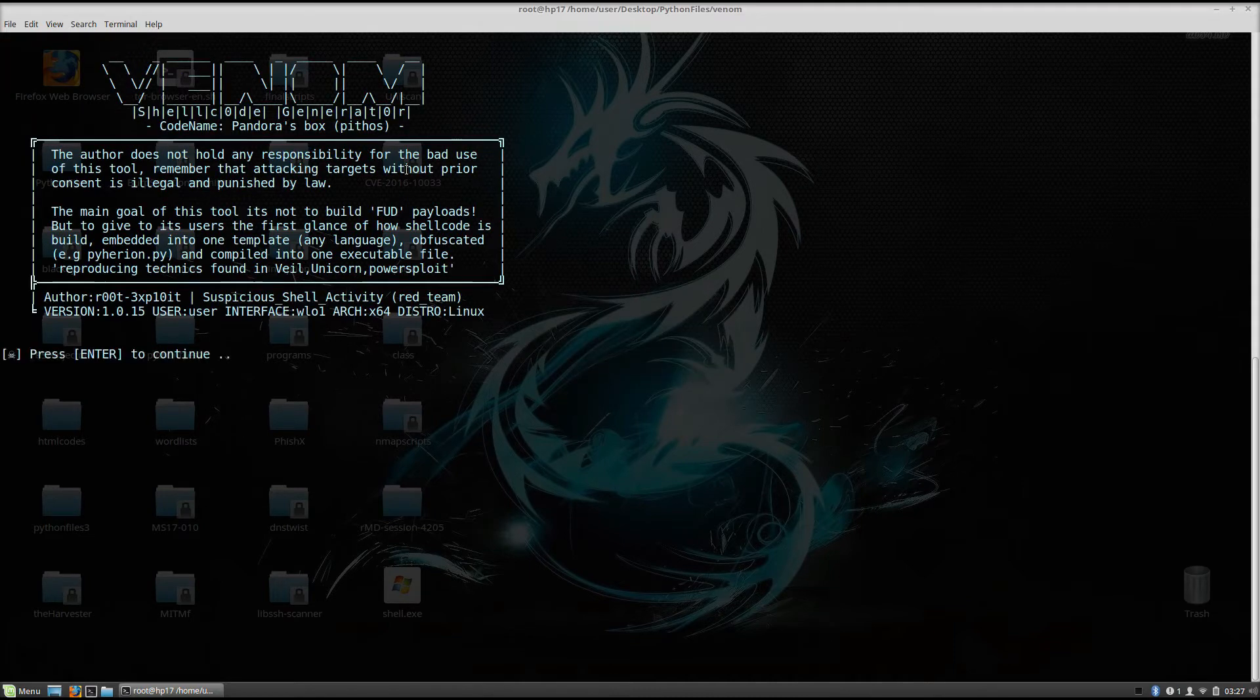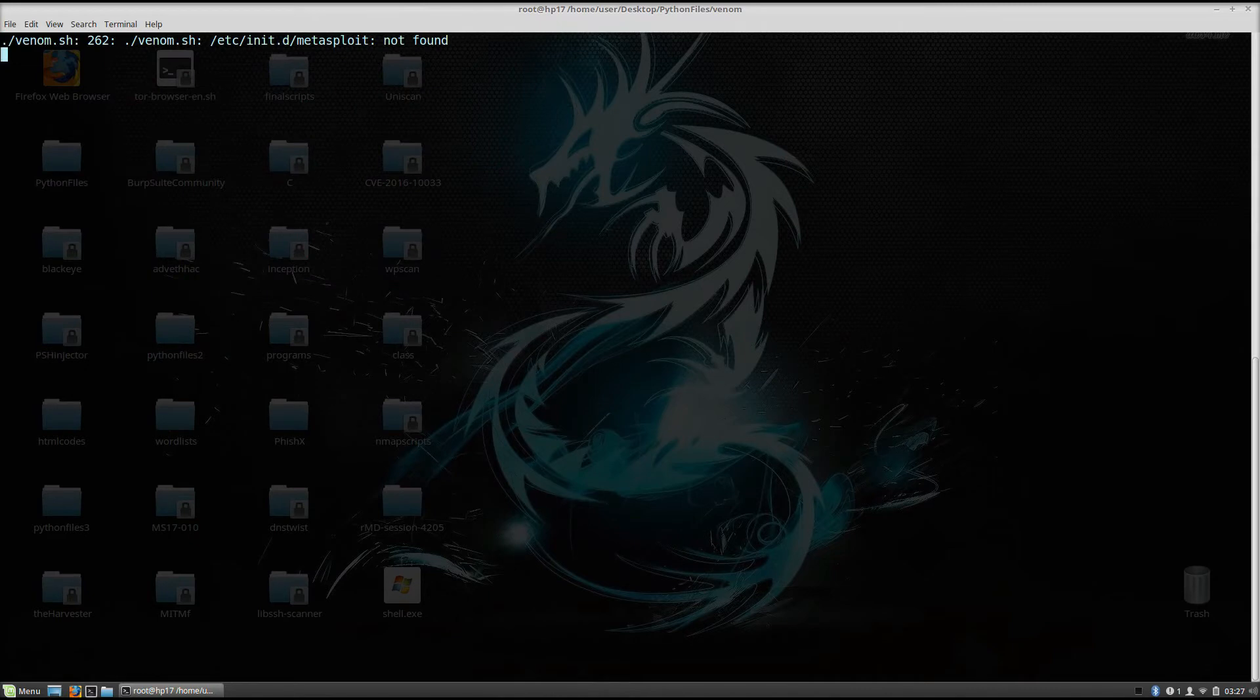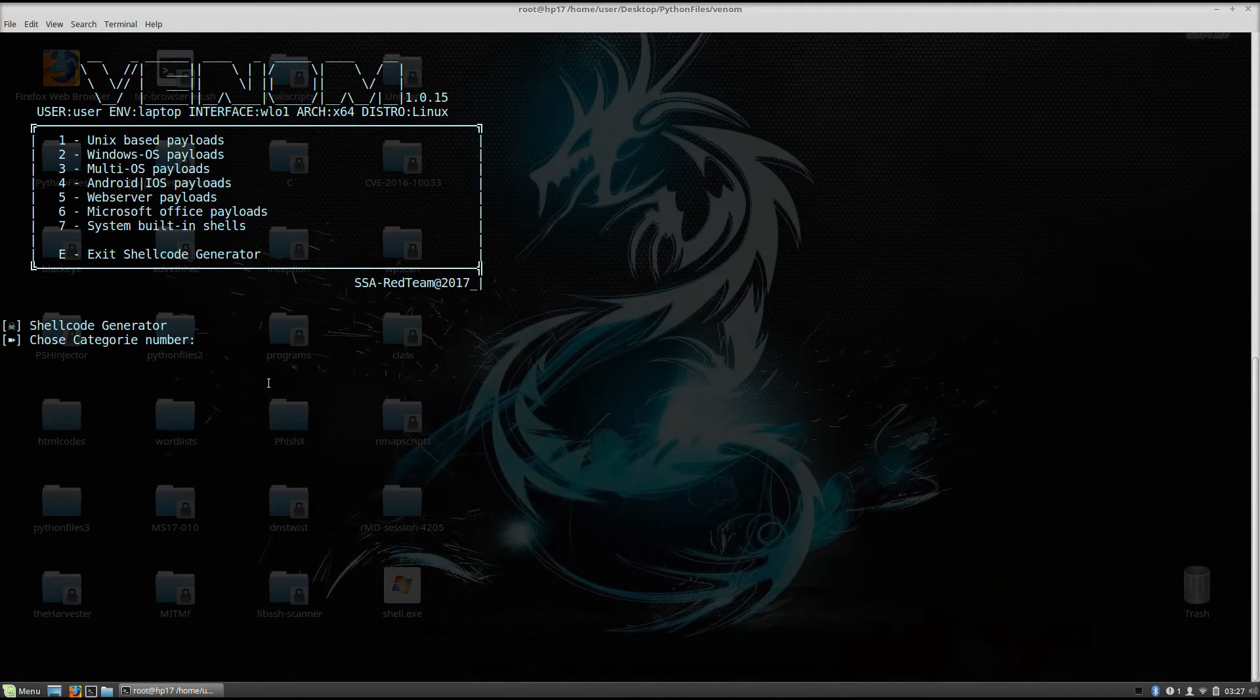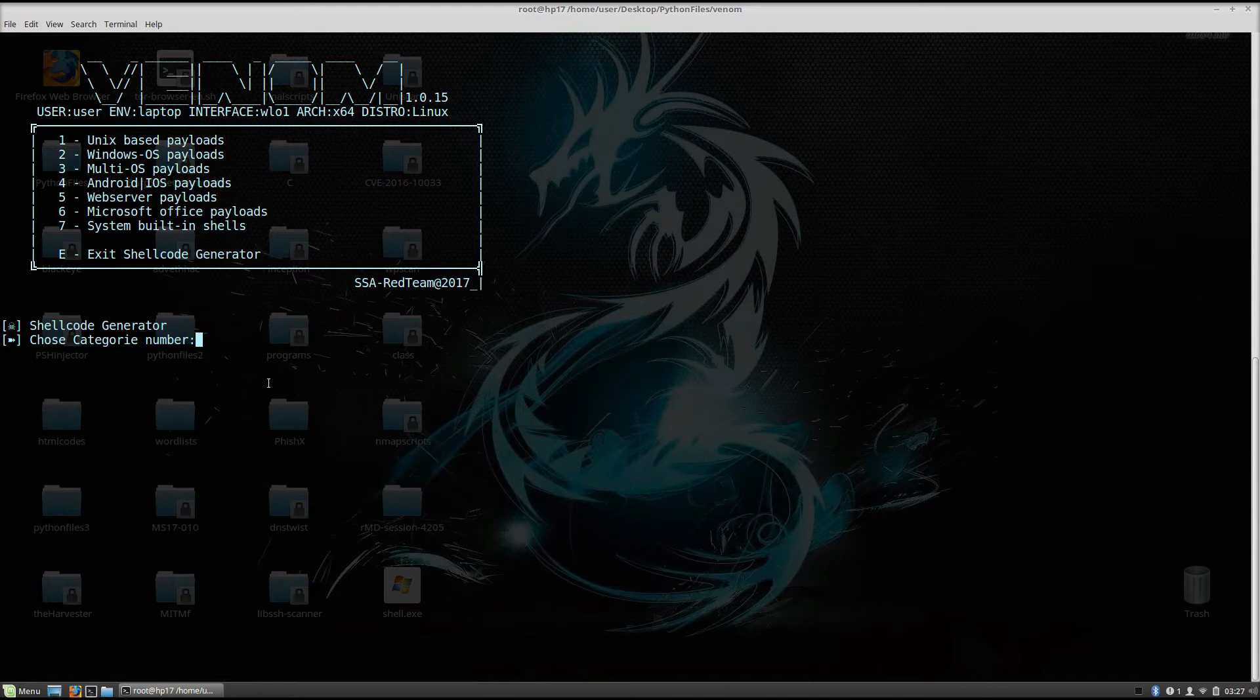Click here enter and it will open this welcome box right here with the banner. Press enter to continue, we press enter, and it will ask us which shellcodes do we want to generate. Now as we can see right here, it doesn't only generate Android and iOS payloads, you can also generate Linux, Windows and MultiOS payloads.